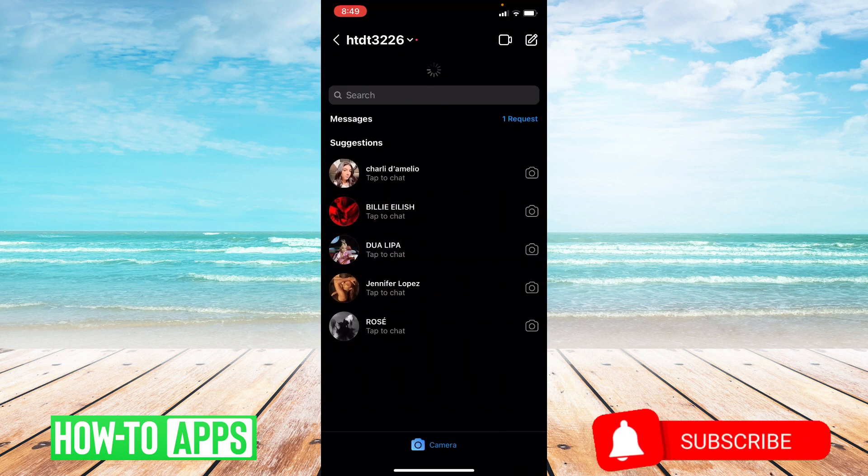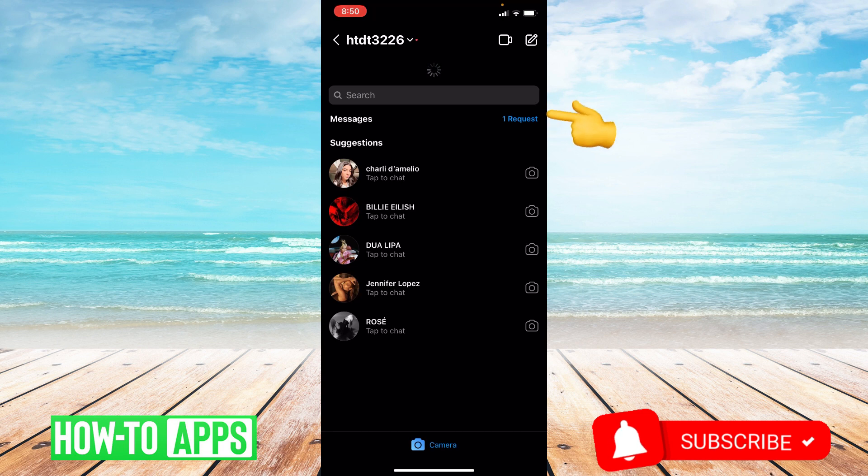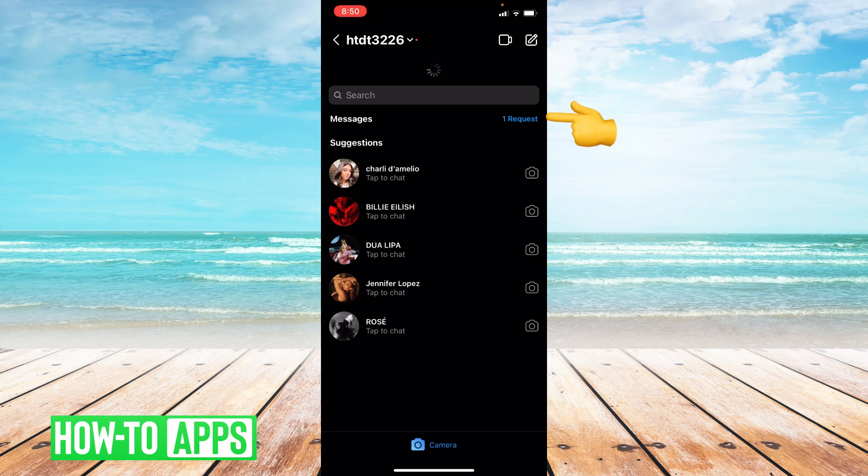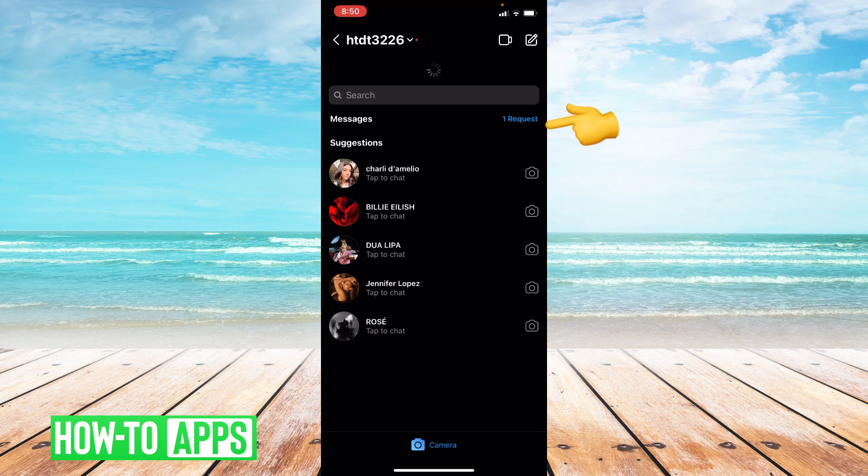Once you're in your messages, over to the right side of the screen underneath where it says video and write, it'll say one request, two requests, multiple requests, but if it says request that's where your message requests live. So go ahead and click on requests.